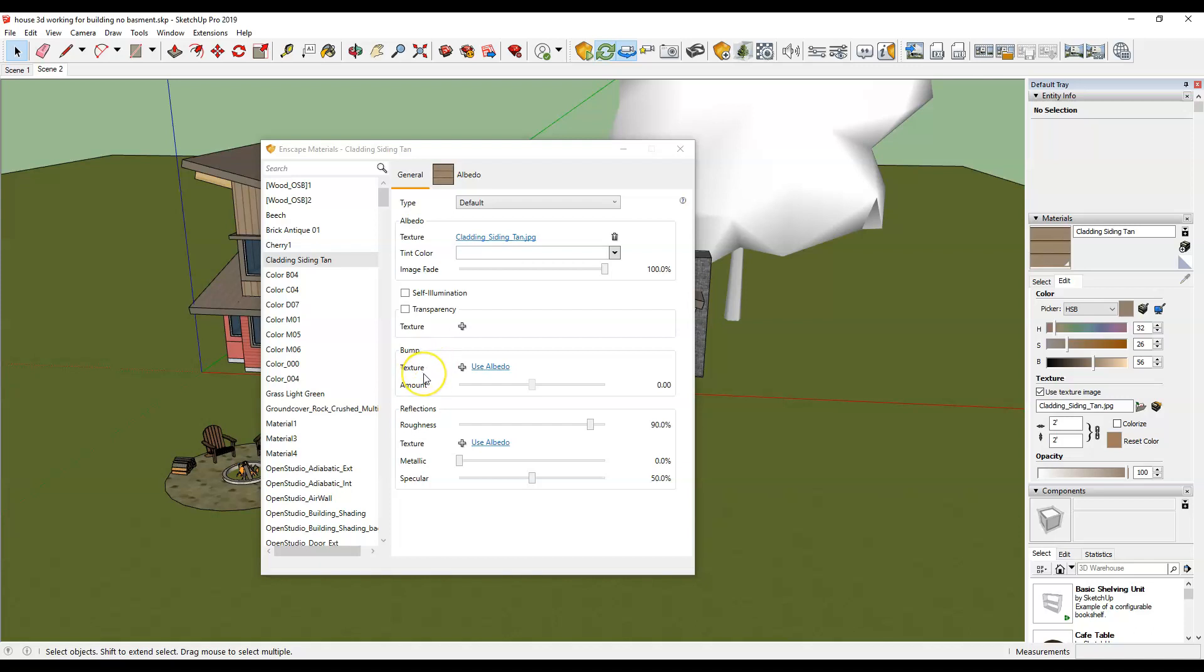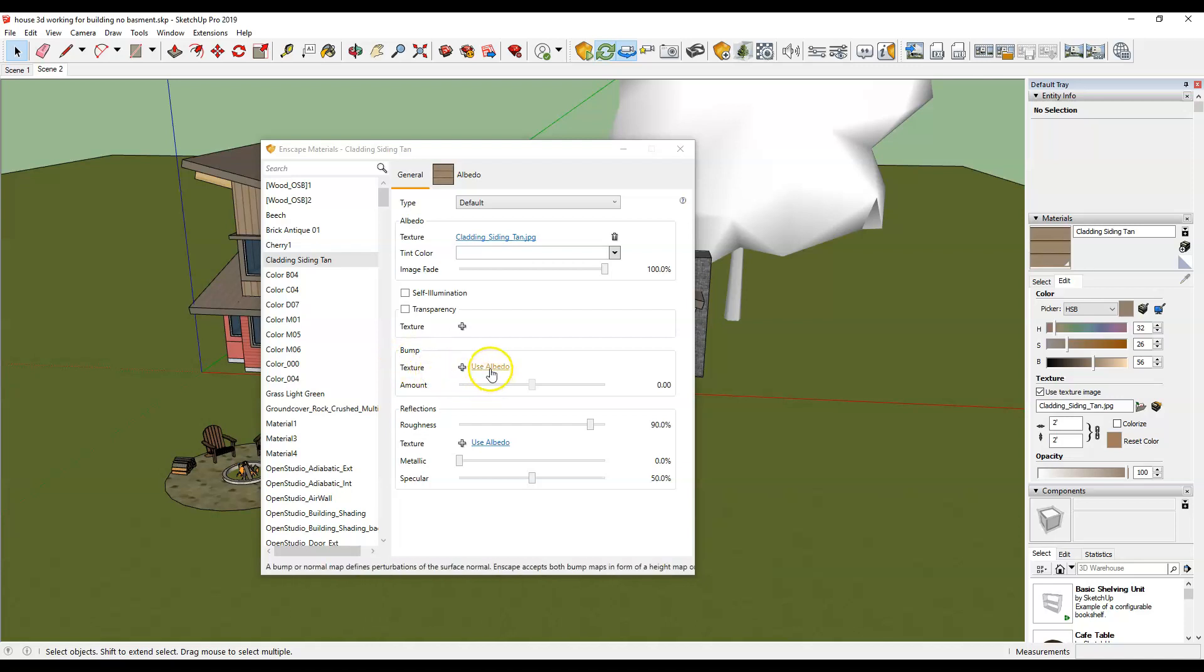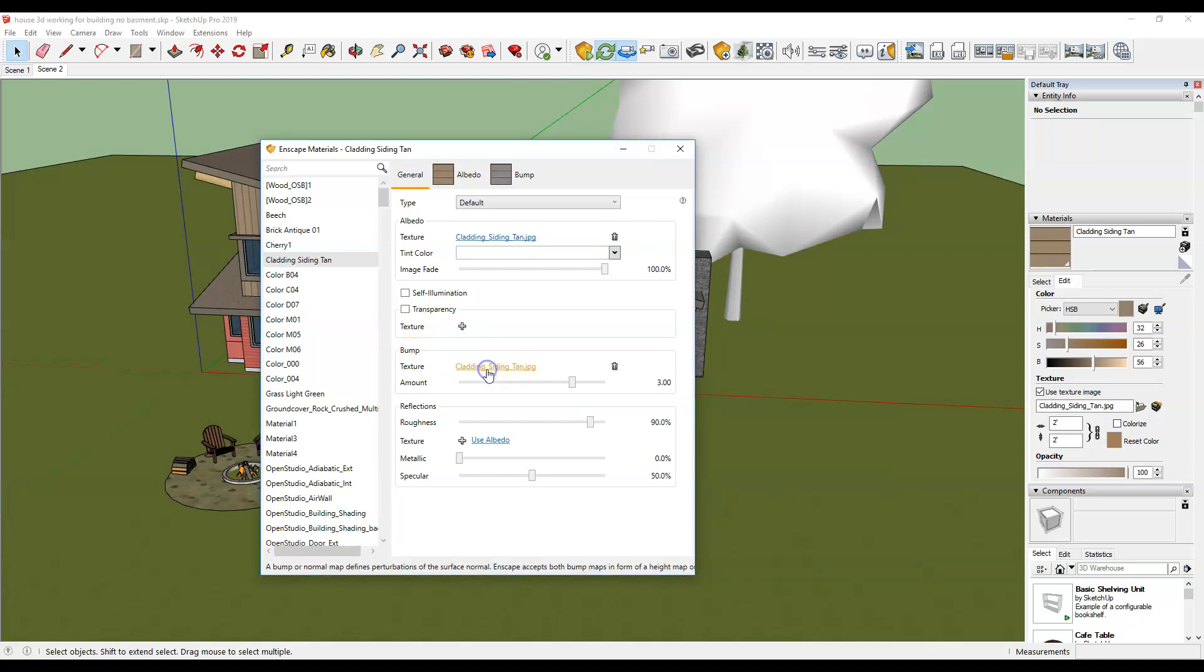Now we could create our own bump map and I have videos on how to do that but Enscape allows us to simplify and make one automatically from the SketchUp material. To do that I'm going to go to my material, go to bump map and use albedo.